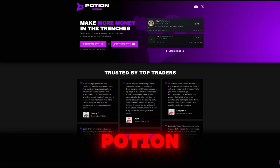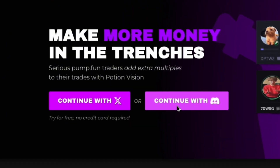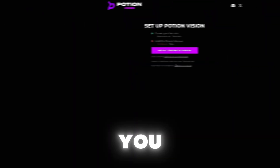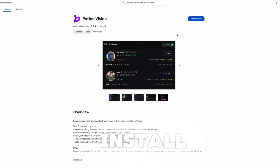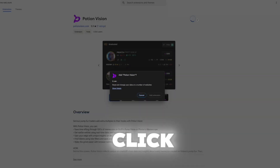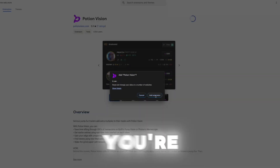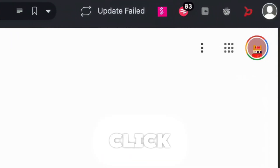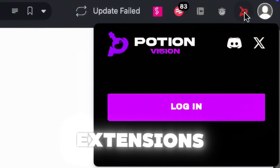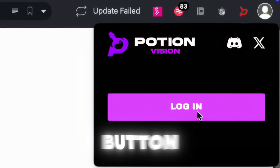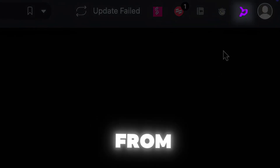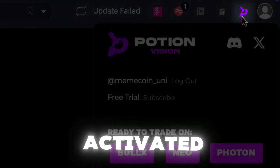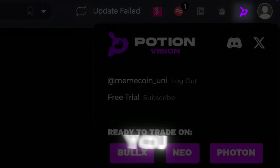To get started, you'll want to head to potionvision.com. Here you'll either connect Potion Vision via your X account or Discord. Once you authenticate your account, you'll be prompted to install the Chrome extension. Just click install and you're almost there. After installation, click the Potion Vision icon in your extensions area where you'll see the login button appear. Once you click login, you'll notice the icon turns from red to purple — that means it's activated and ready to help you hit better trades.